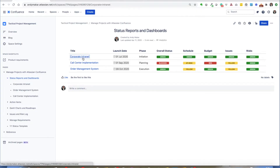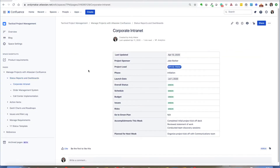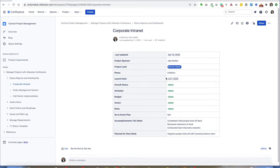Let's dive a little bit deeper and take a look at a status report. I have a very simple status report that has all the elements you typically see in project status. You have a sponsor, a lead, the phase that a project may be in, as well as overall launch date, status, schedule, and so on — the typical indicators that you get in a project status report.